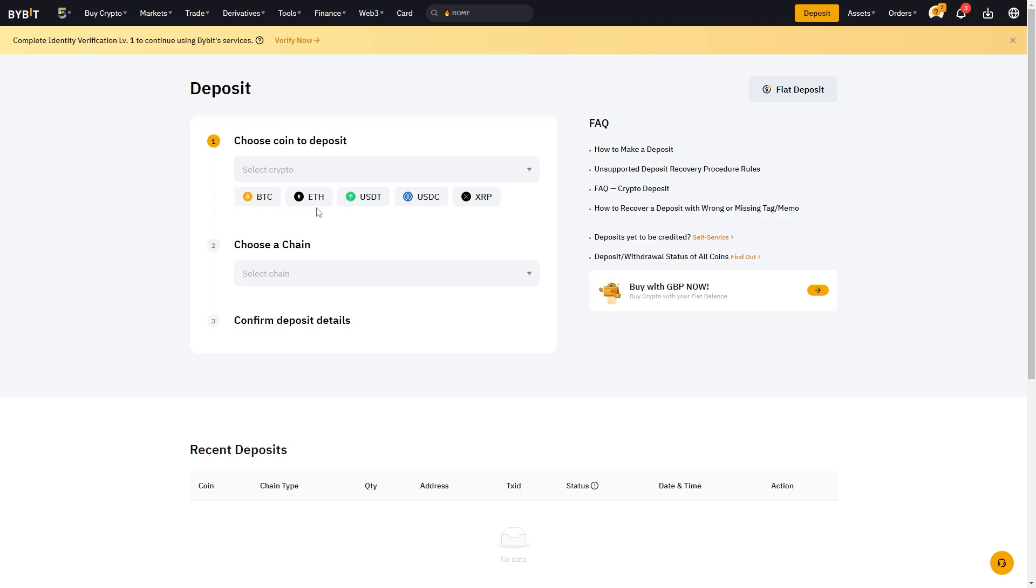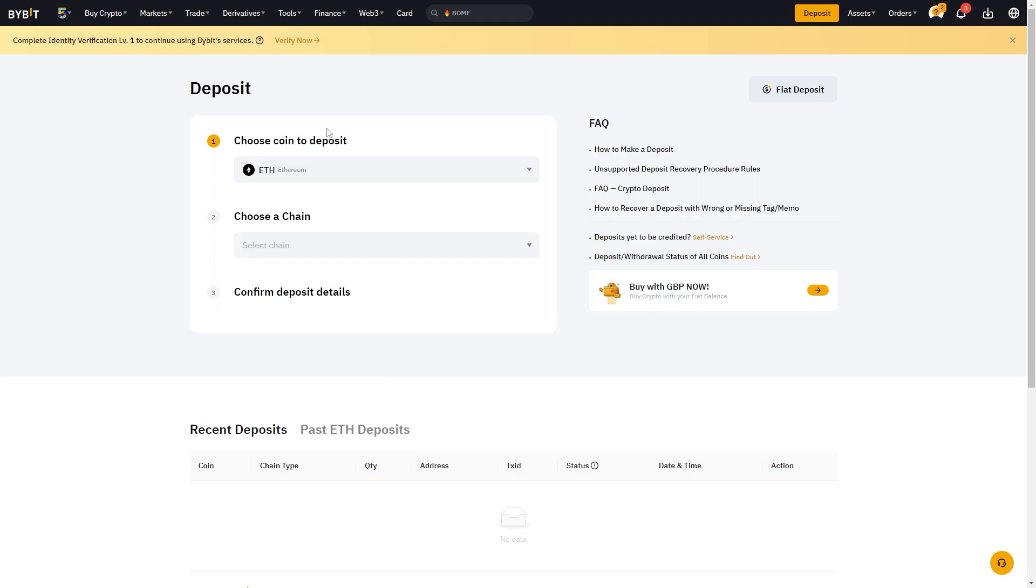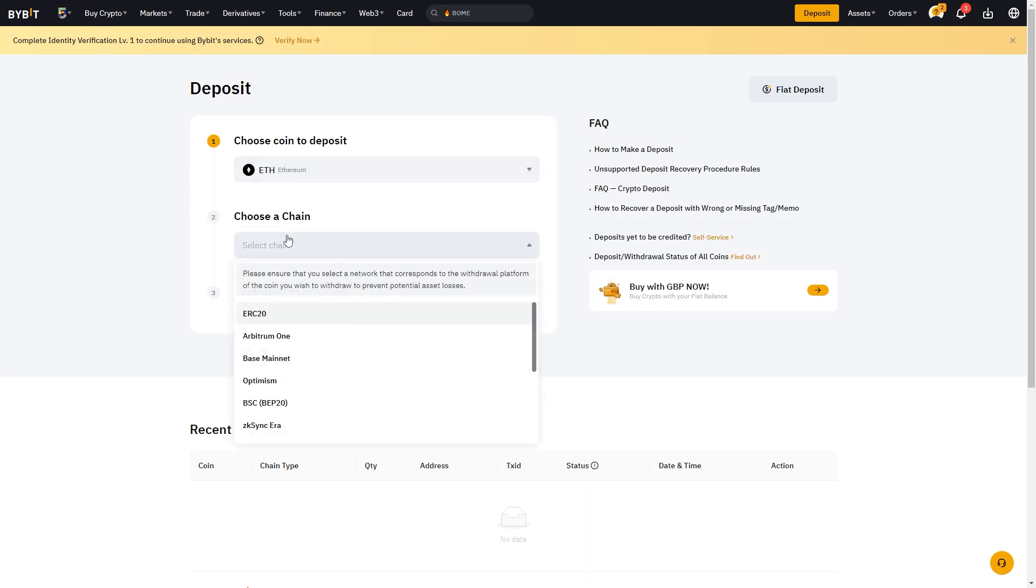So you first need to find the coin which you're trying to send over to Bybit, but in my case I'm just going to pretend that I'm sending ethereum. You can select ethereum here, and after you've done that it'll ask you to choose a chain.